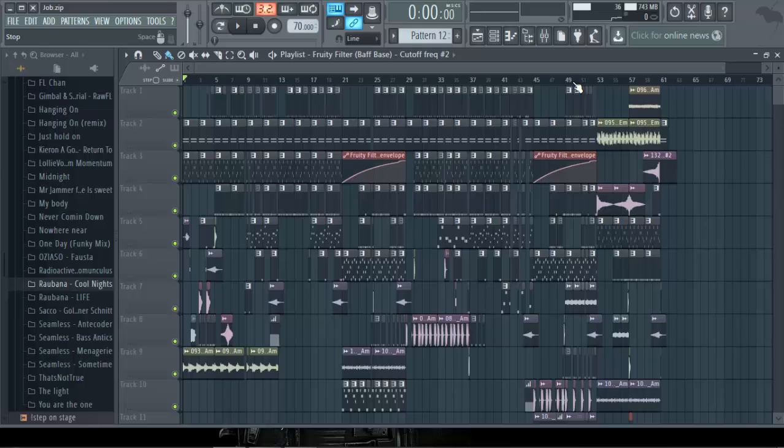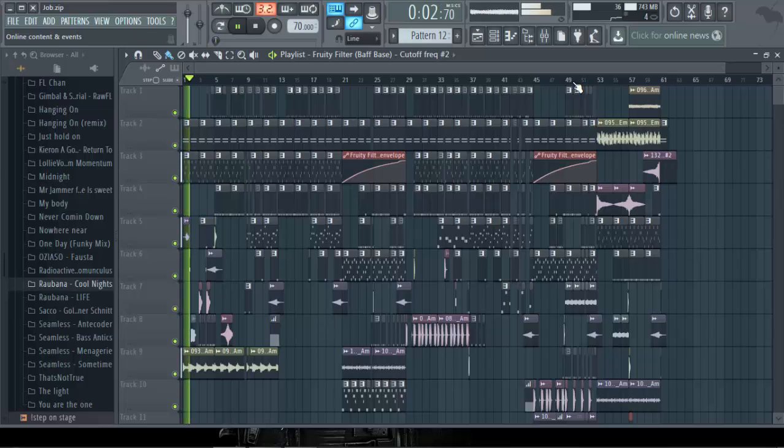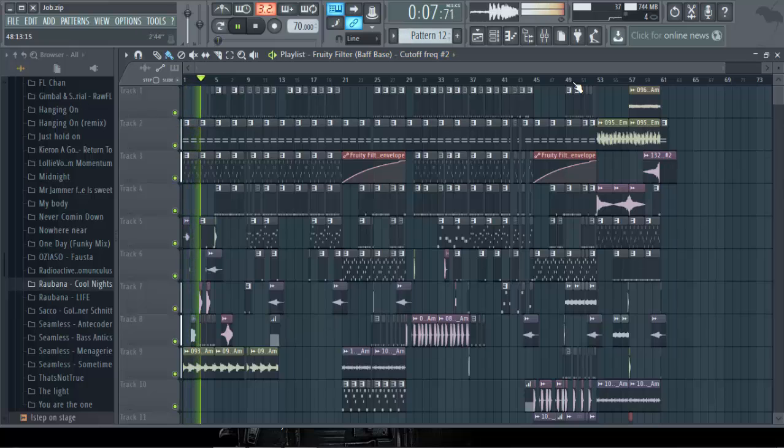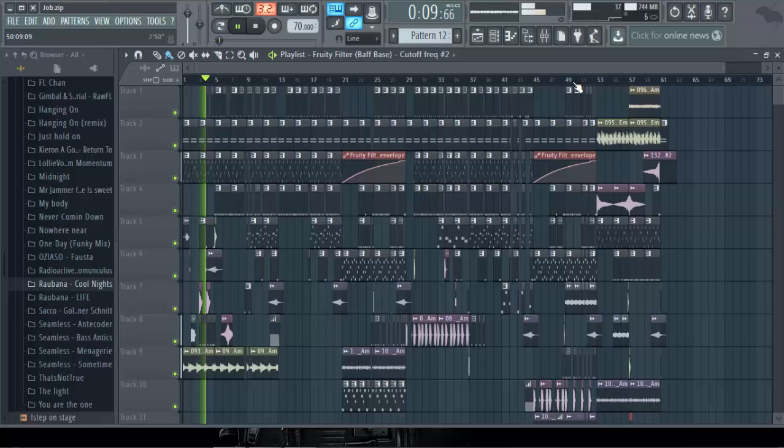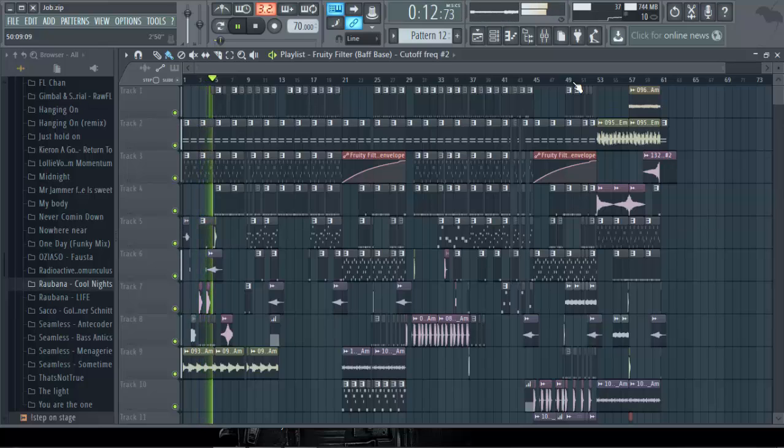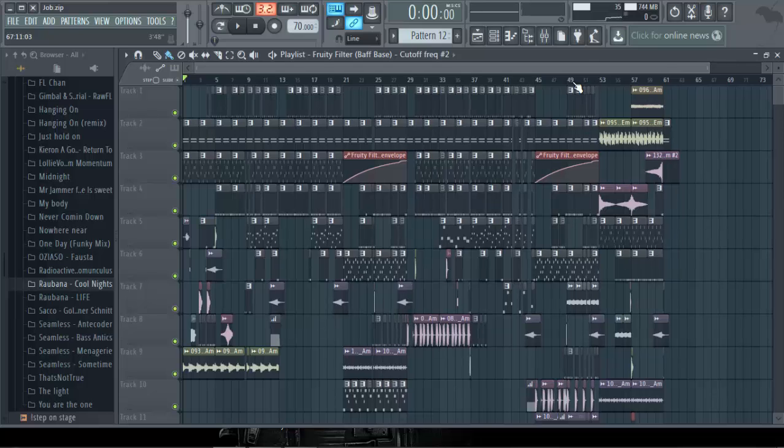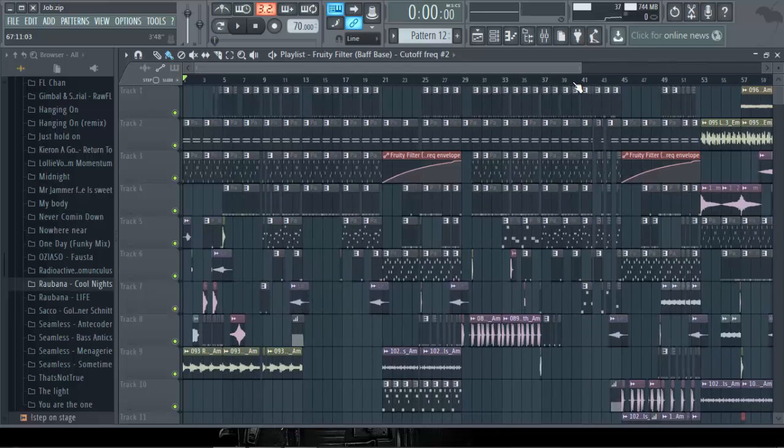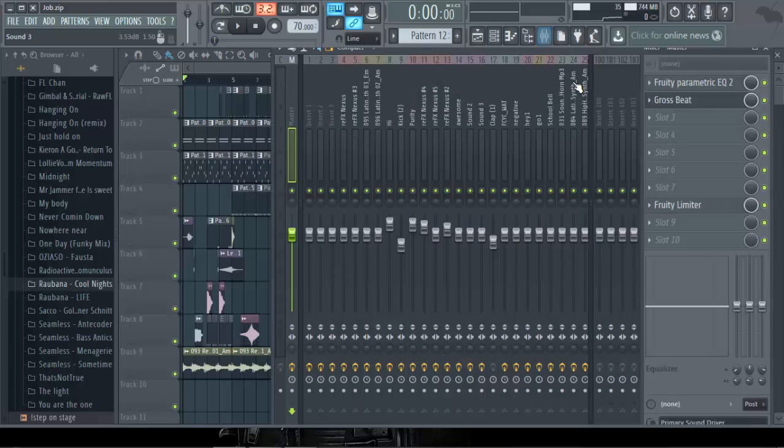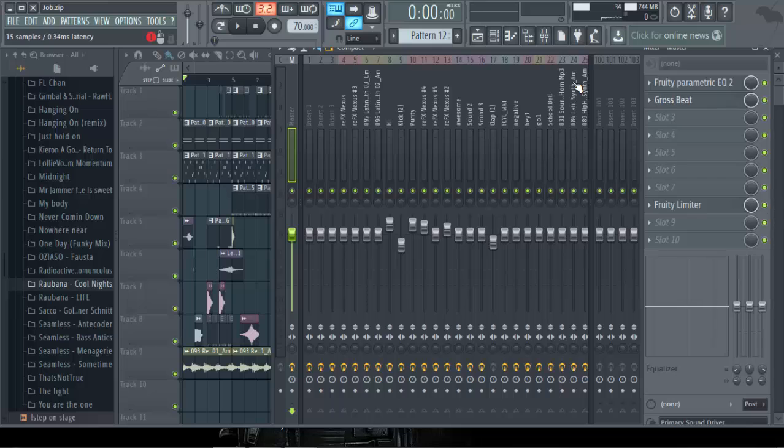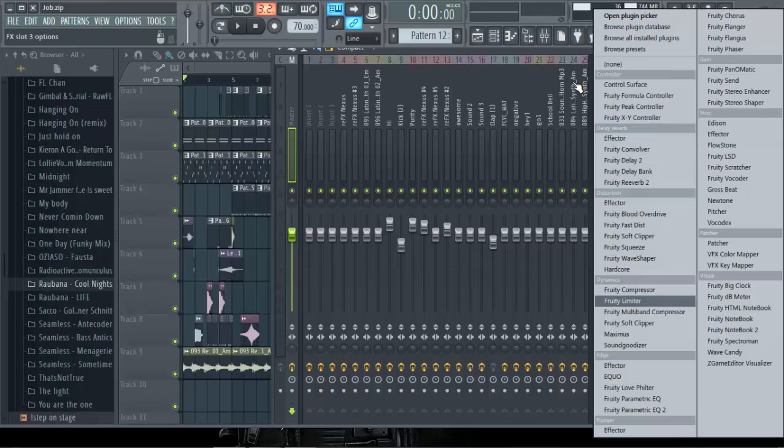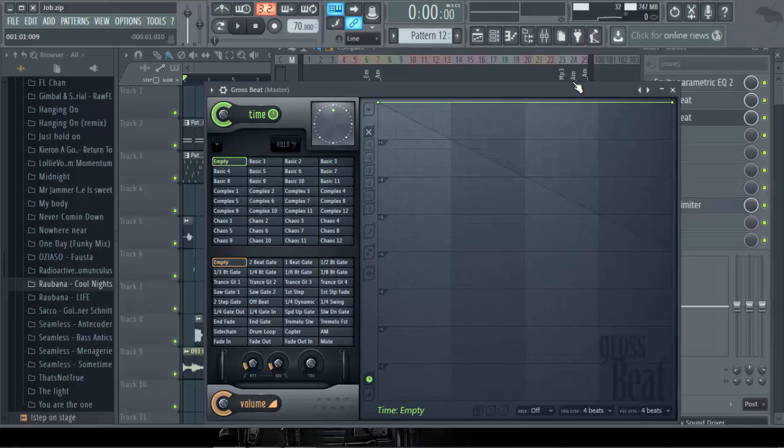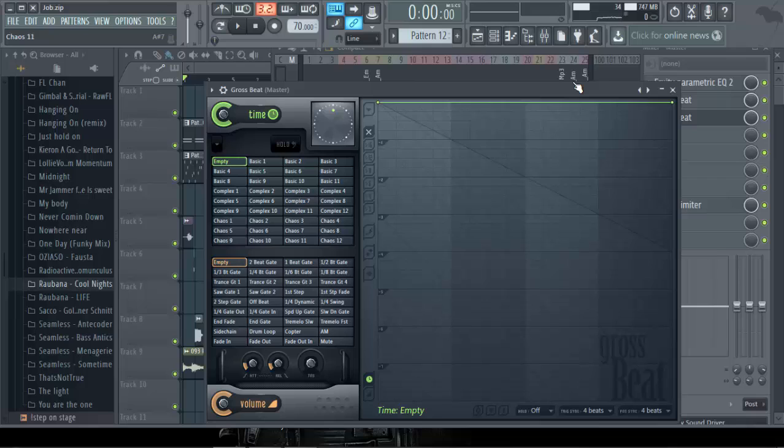So right now I'm going to show you two basic tricks or styles how you can use Gross Beat on the master track without affecting all the tracks. I've already used one, but I'm going to use another and show you how you can use yours. Let's go to Gross Beat.